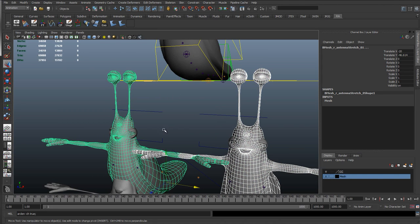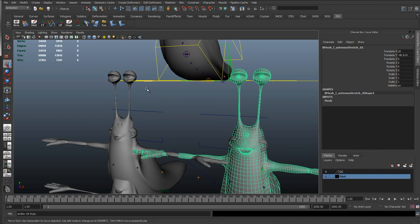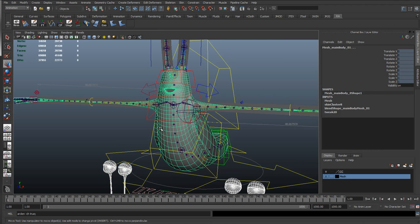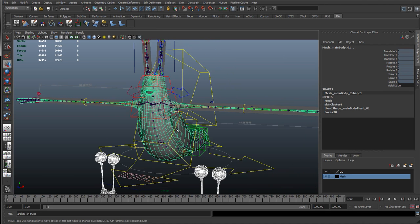So, what I'm going to do is select the left first, select the right, shift select the main mesh.